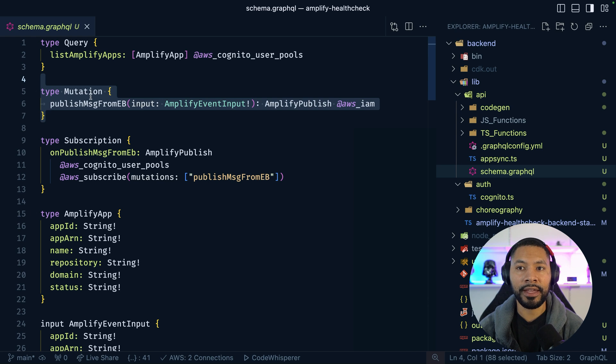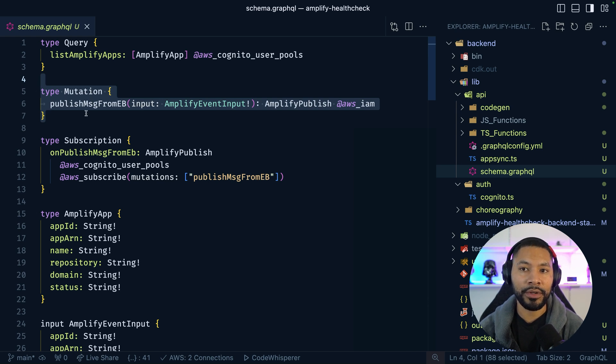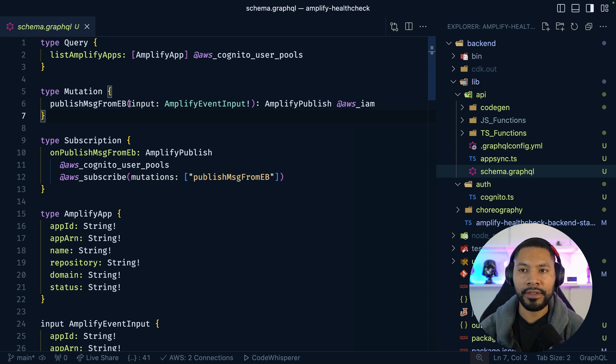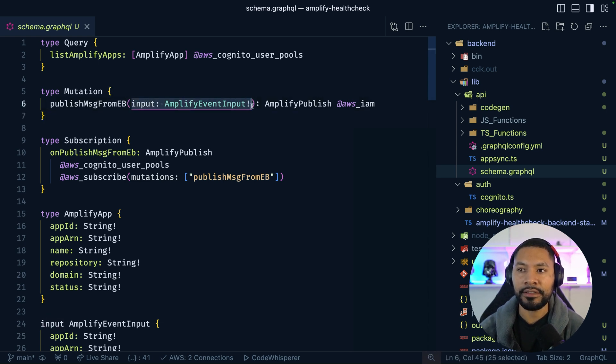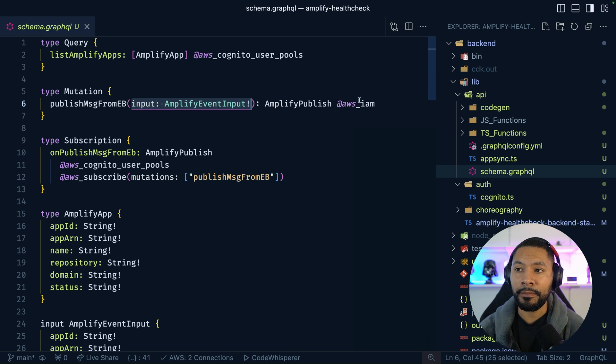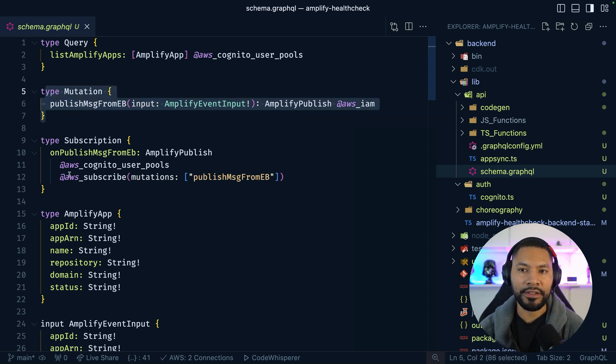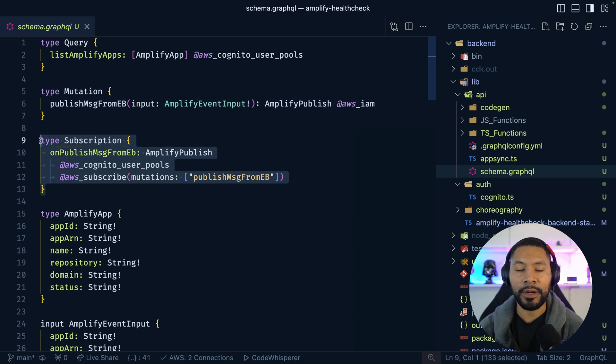EventBridge is going to be calling this, and we want it to have the ability to pass in details relating to the Amplify event. And as I mentioned, whenever this mutation finishes, our front-end applications can subscribe to that via a WebSocket subscription.